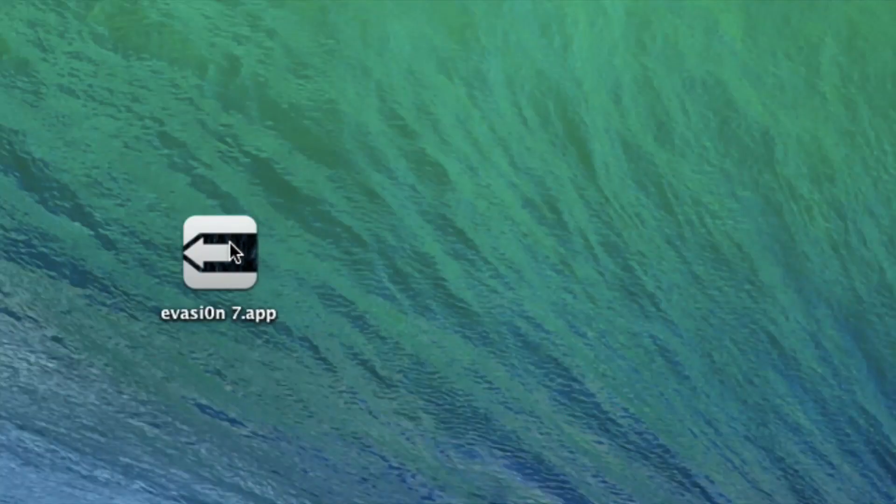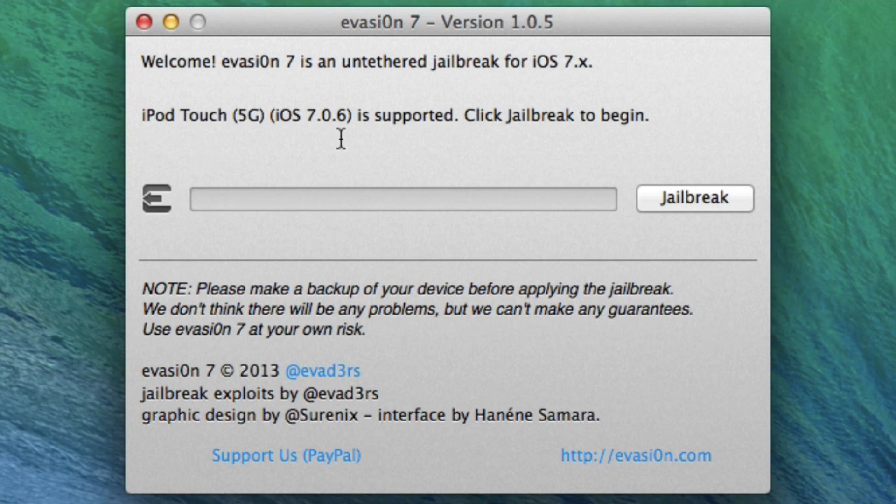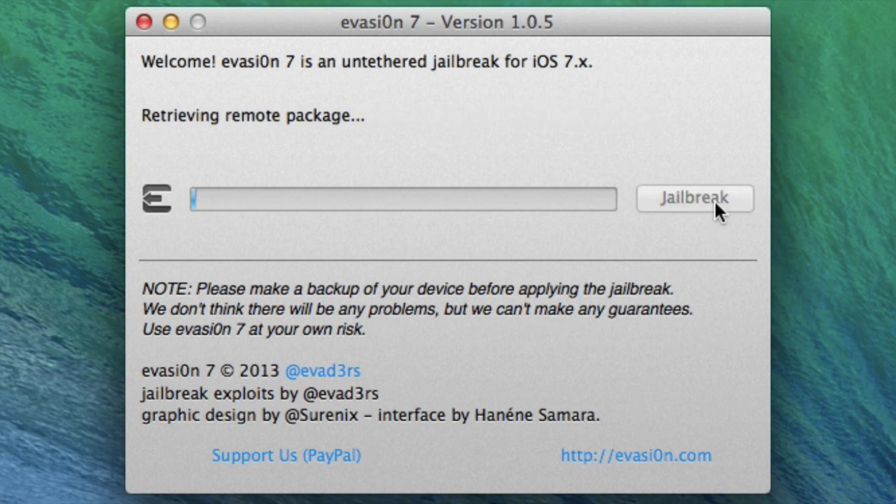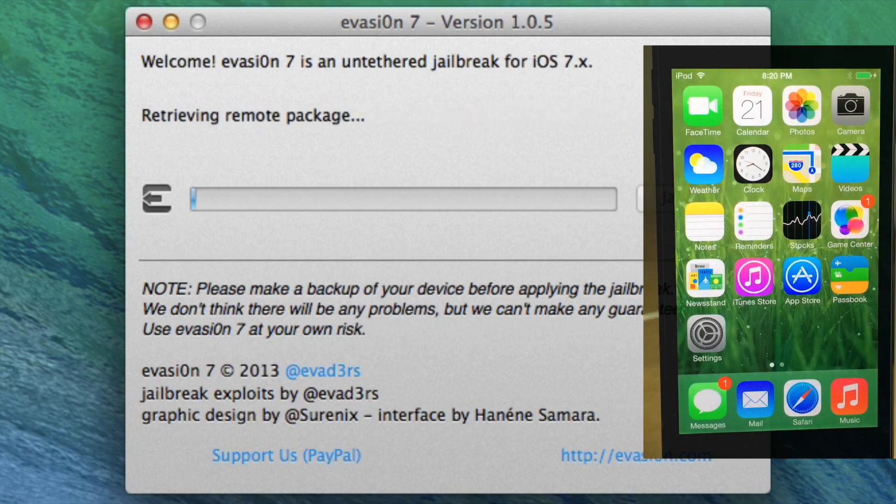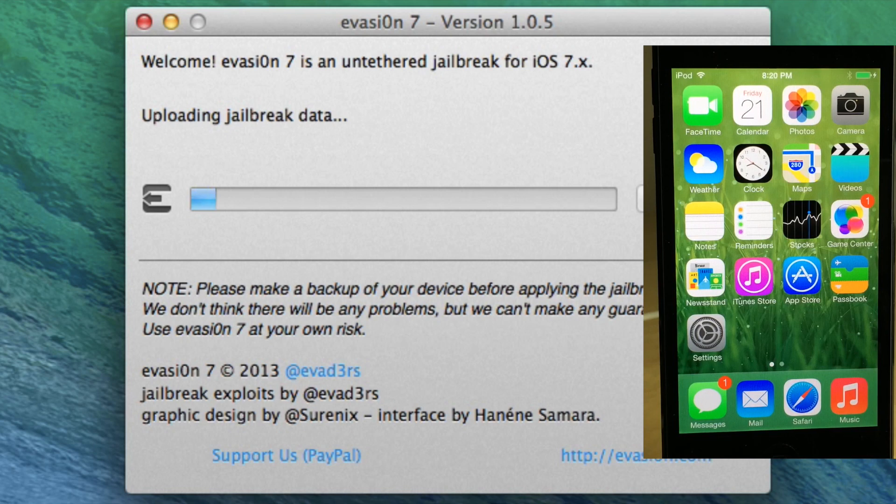So we have provided you with the download link for that, so you don't have to go through all that rigmarole. You can just download Evasion 7, the modified version. You can see it does recognize my fifth generation iPod touch running iOS 7.0.6, and all I need to do is click on jailbreak and it will proceed through the jailbreak process here.